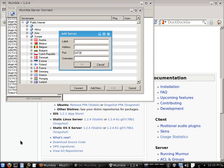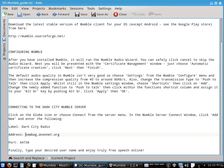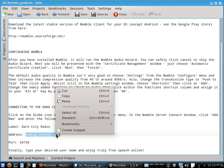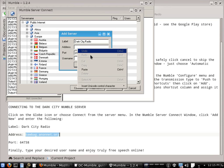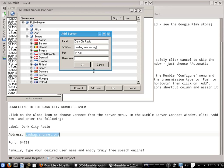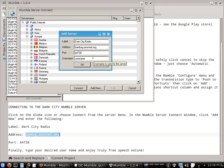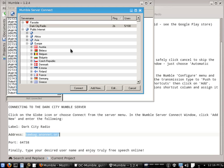And here we're going to call it dark city radio. And the address is ballbag.anonet.org. So that's what you'll put in the address field. And the port is just the default of 64738. Then in the username, just type your username, whatever username you want to be called on the dark city radio mumble server. Then click OK.